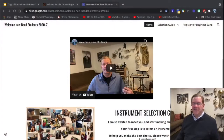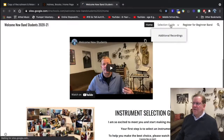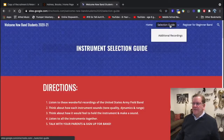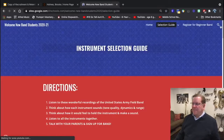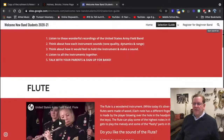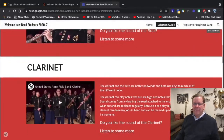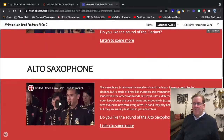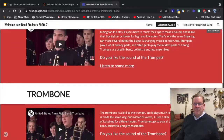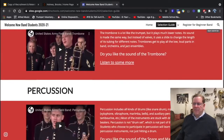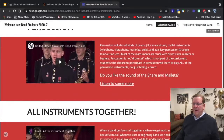That was the welcome video to the students. I would then ask the students to check out the instrument selection guide. In our middle school band, the students have a choice of six different instruments: flute, clarinet, saxophone, trumpet, trombone, and percussion.